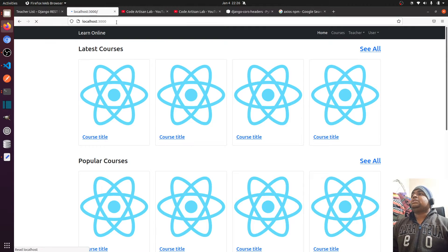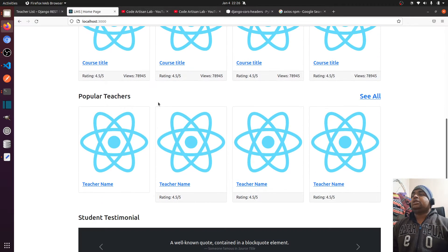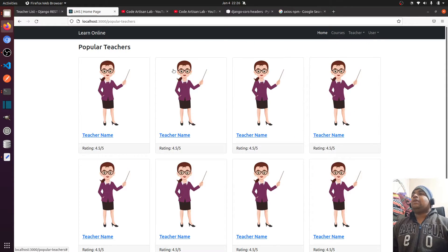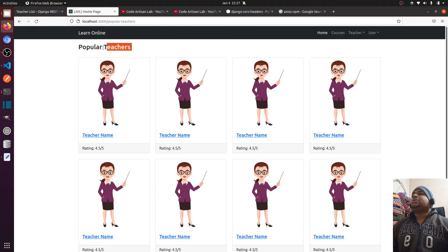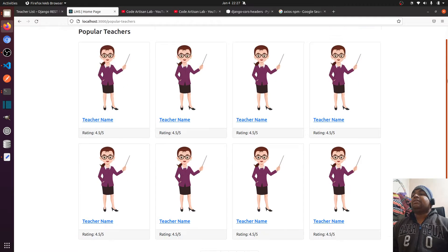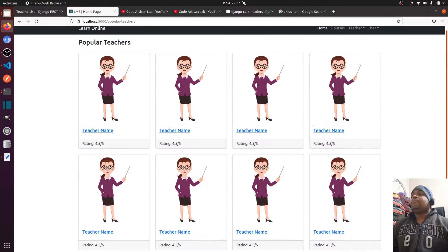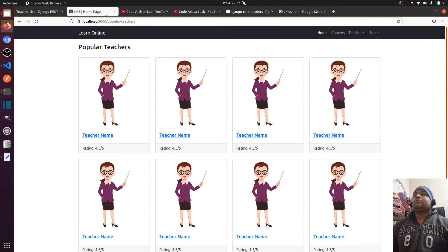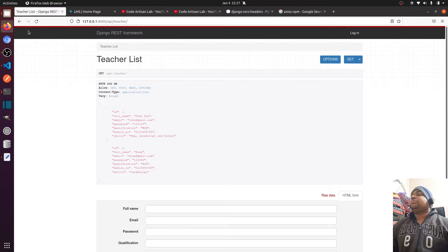This is our homepage and here we have 'popular teachers'. I want to fetch all the teachers. Popular teachers doesn't mean all teachers, but we'll see that algorithm later. For now, let's see how to fetch data of all teachers via a ReactJS request from our server.